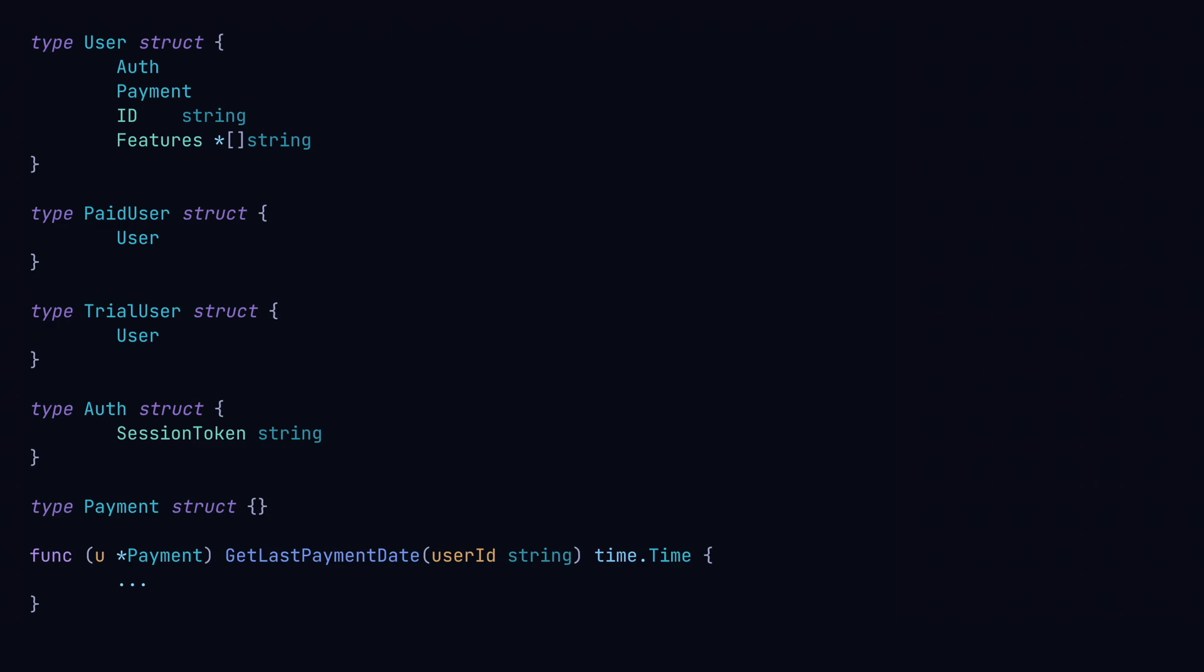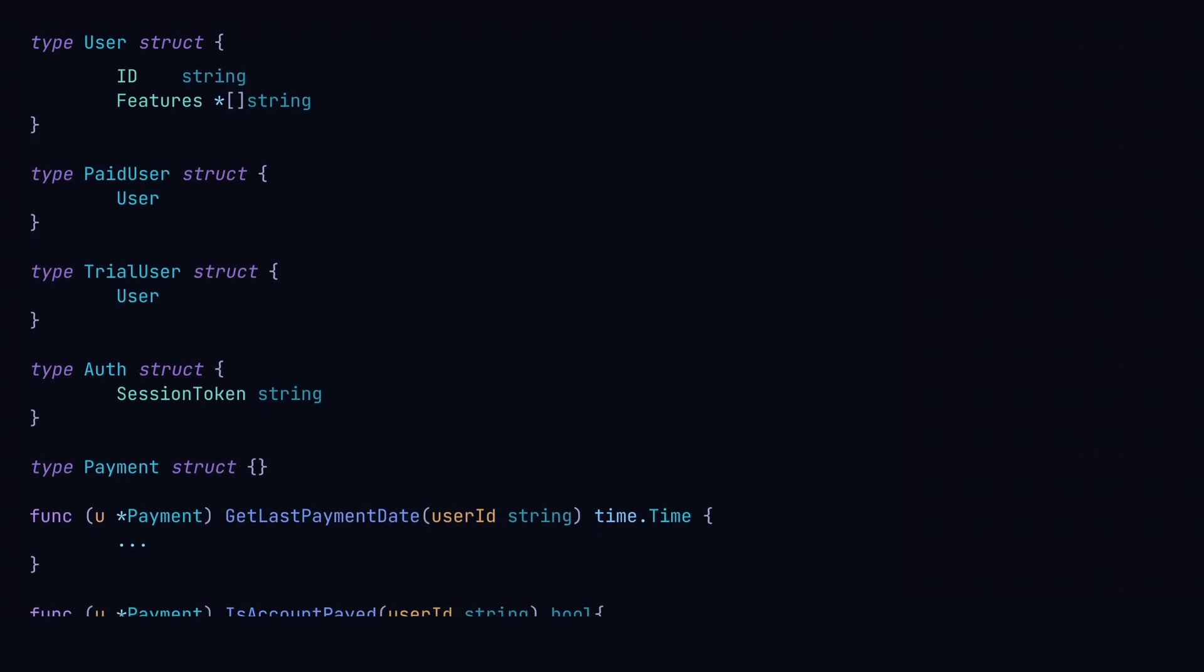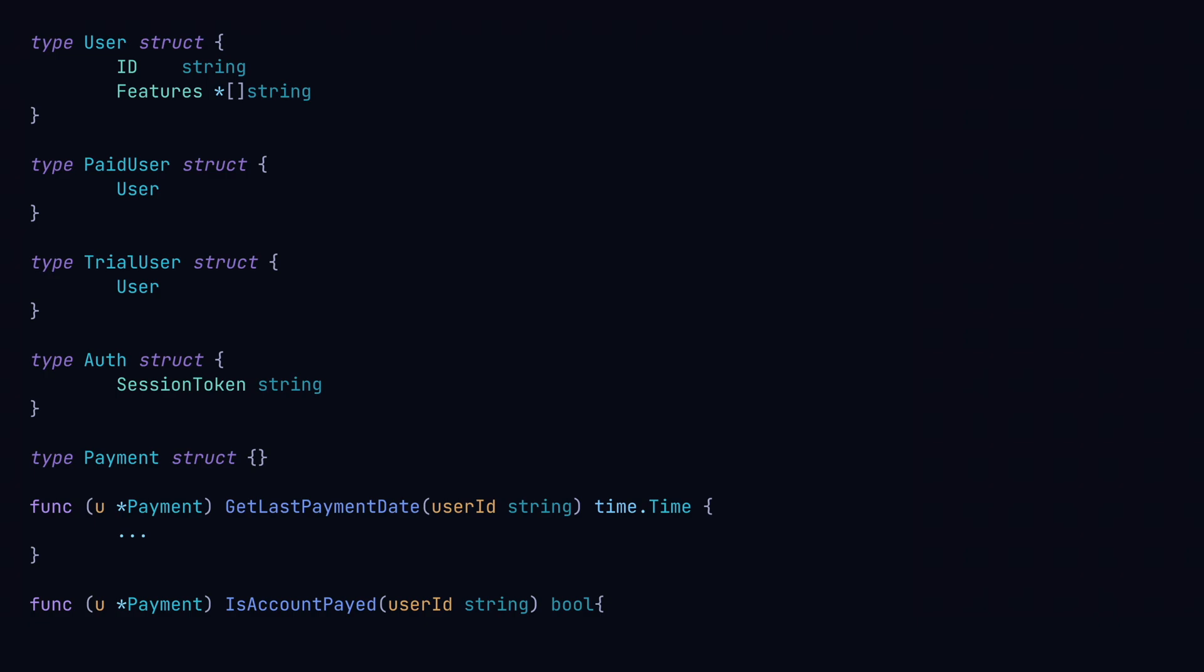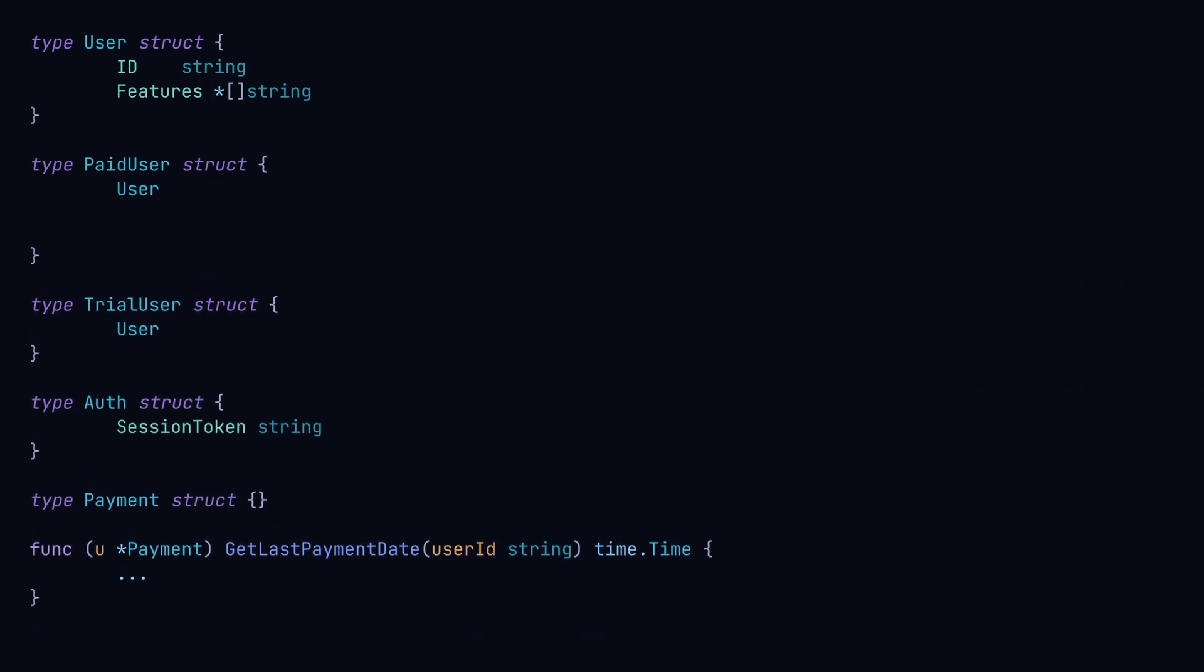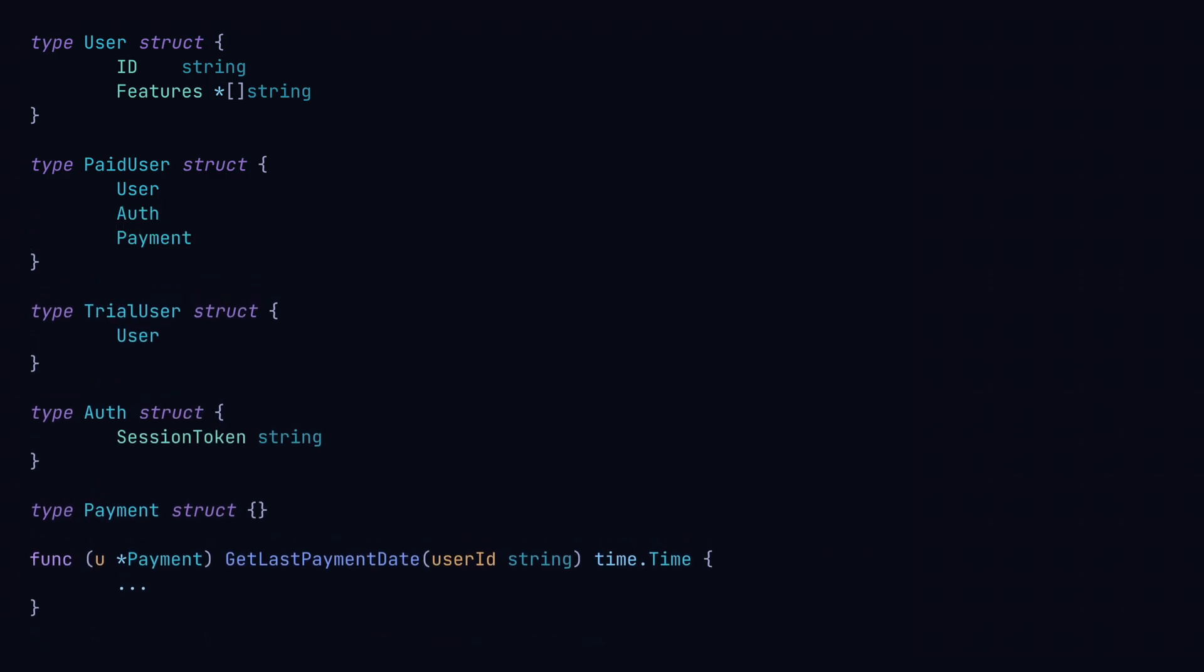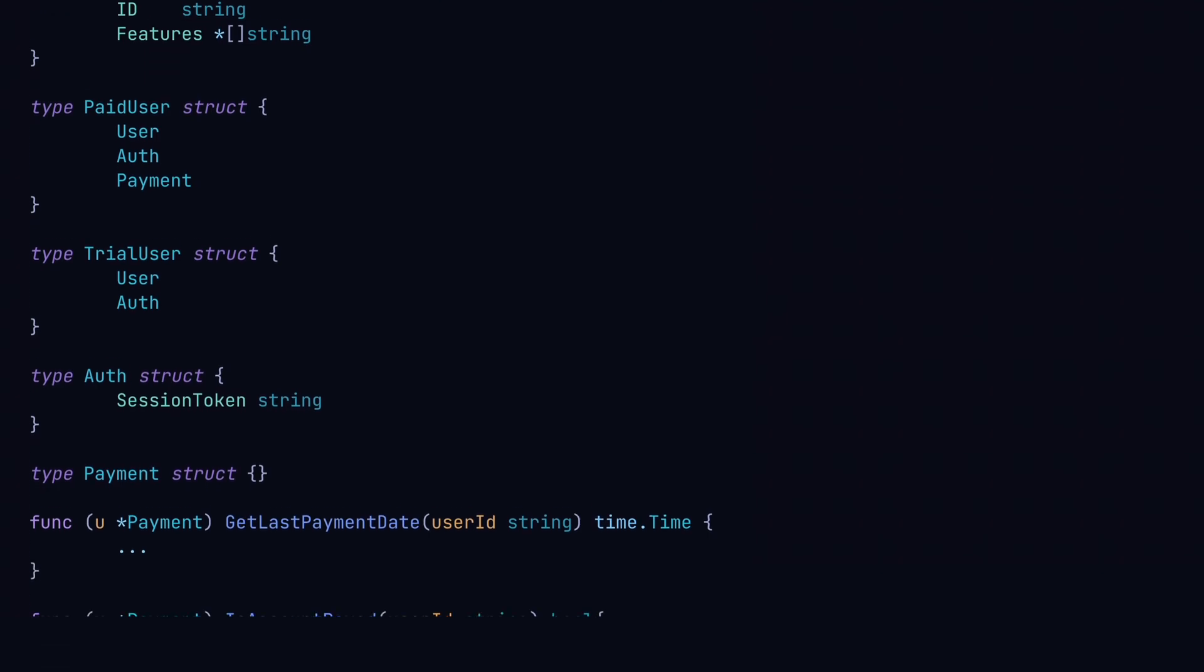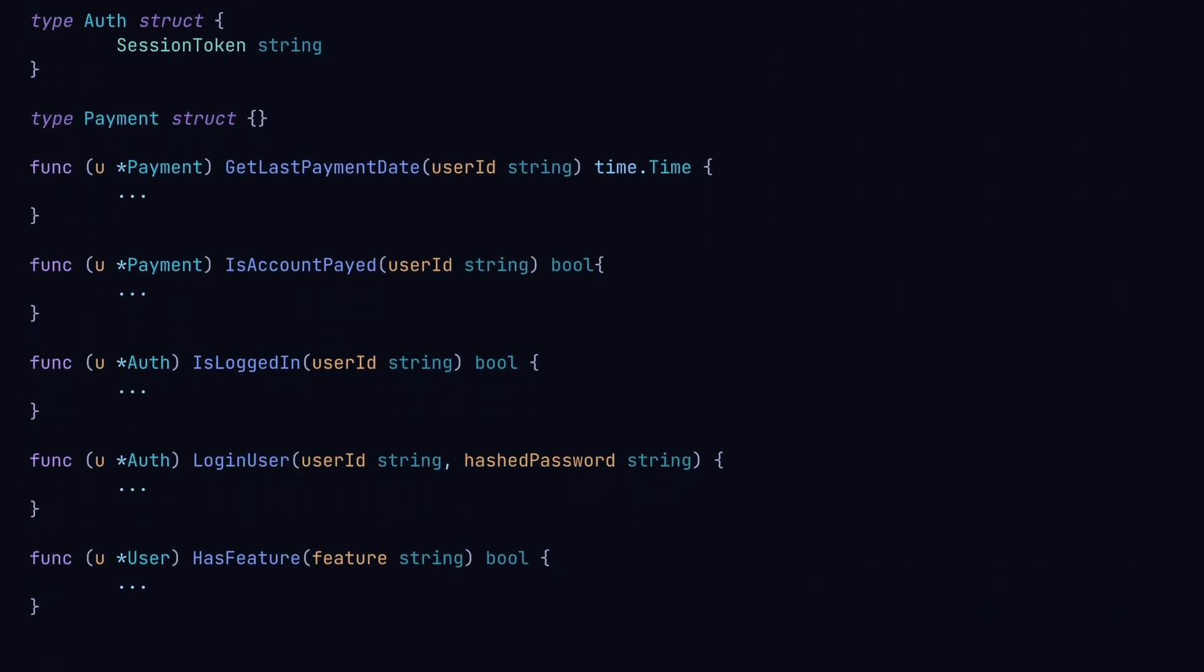But with composition we can move the auth and payment functionality to where we need it. The paid user is going to have authentication and payment functionality, while the trial user just has authentication. Now the user struct only handles feature checking.